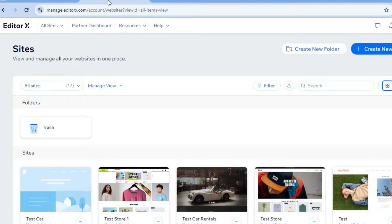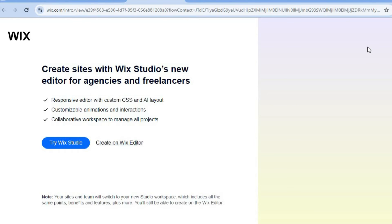If you would like to get any form of help during the process of creating your website or after creating it, you can quickly search for it on YouTube or on Google. So go on to wix.com and create an account. You don't need a credit card or anything like that — all you'll need is your email address.